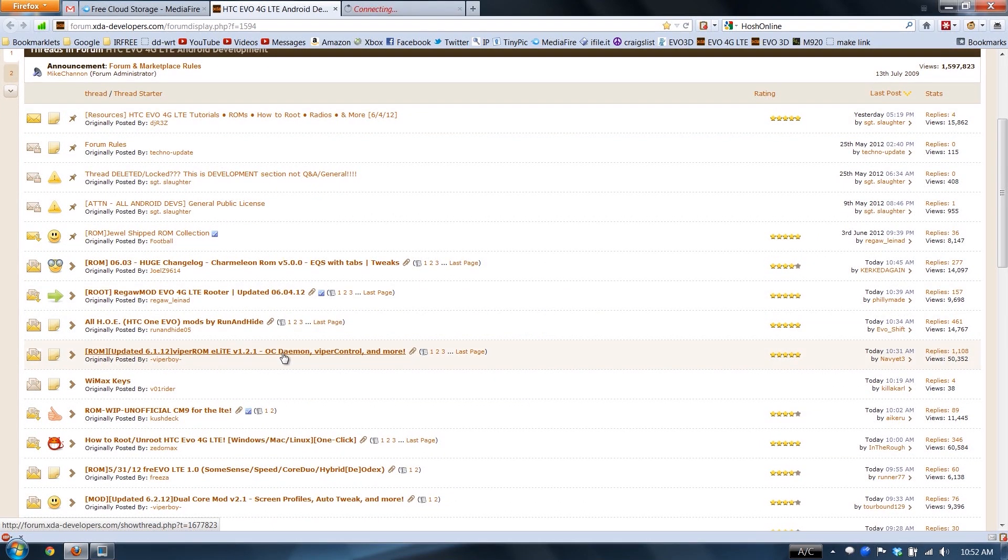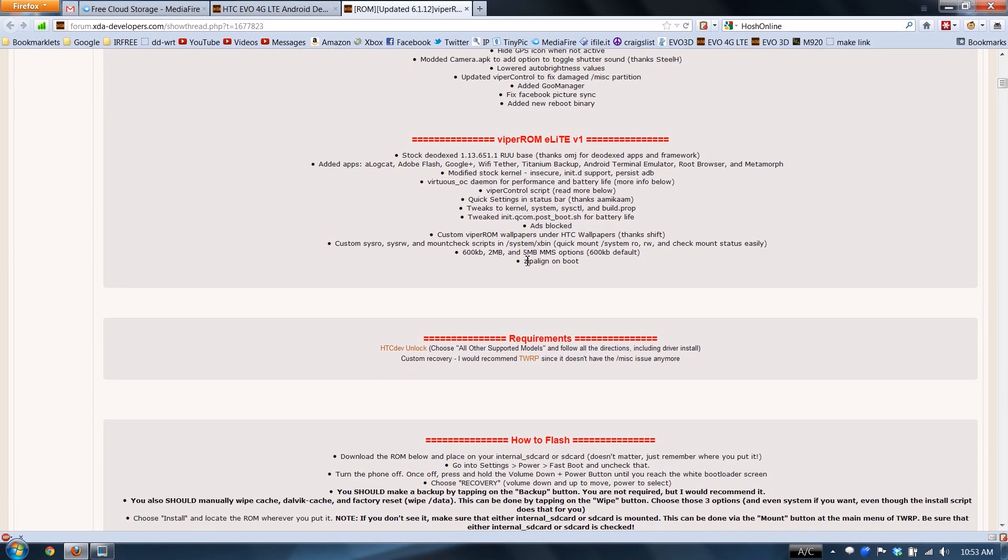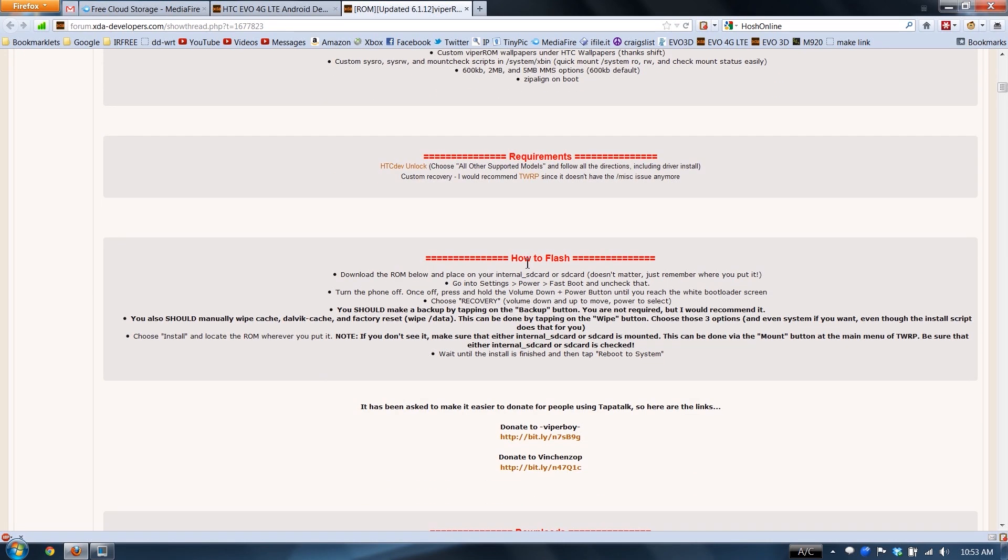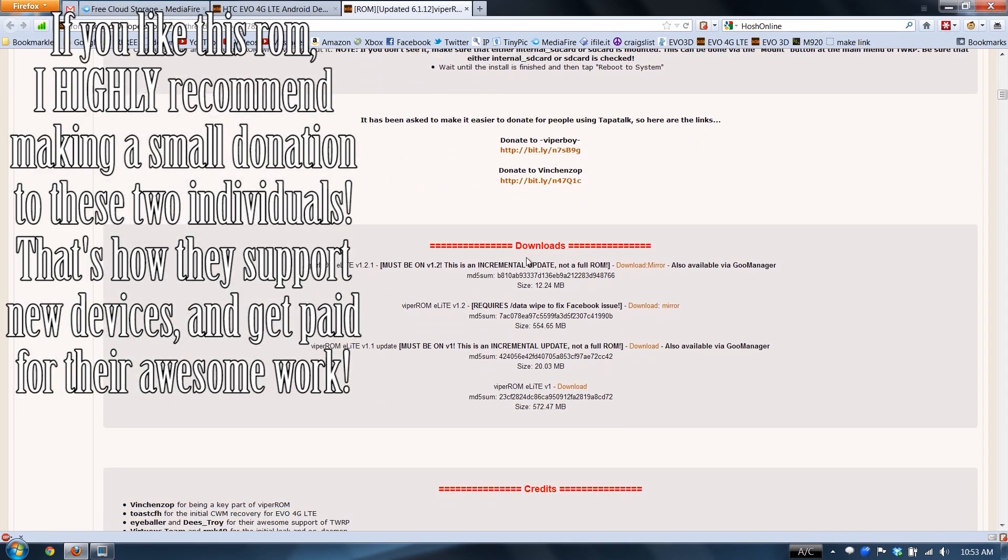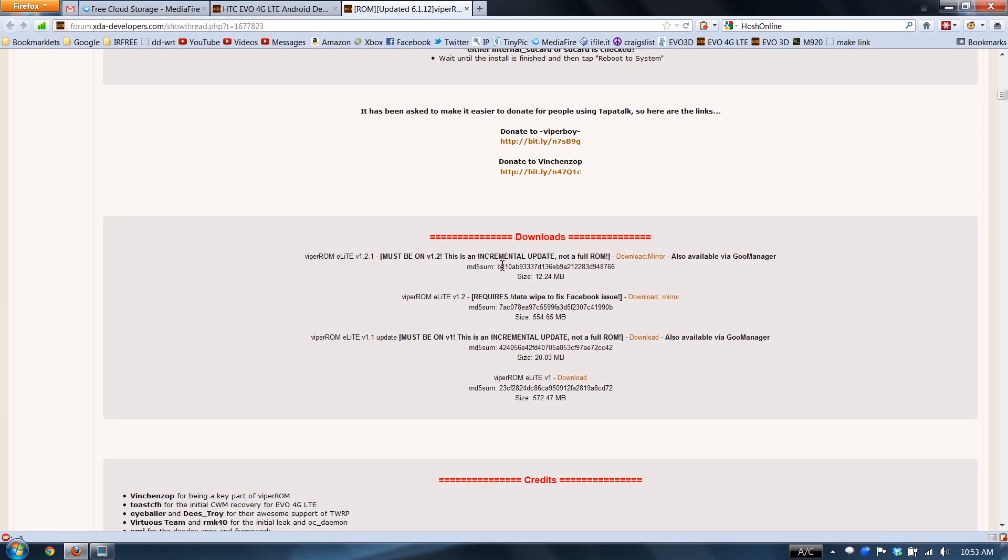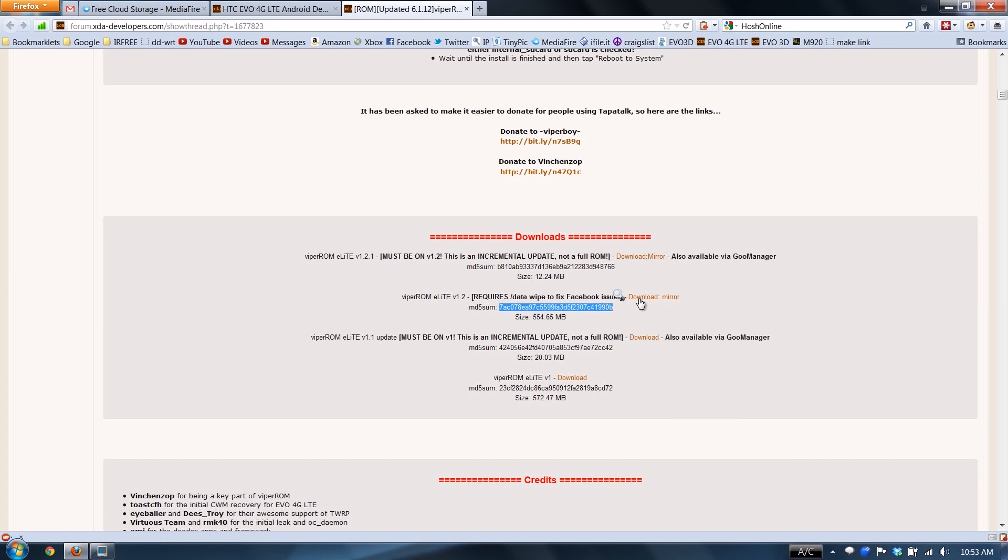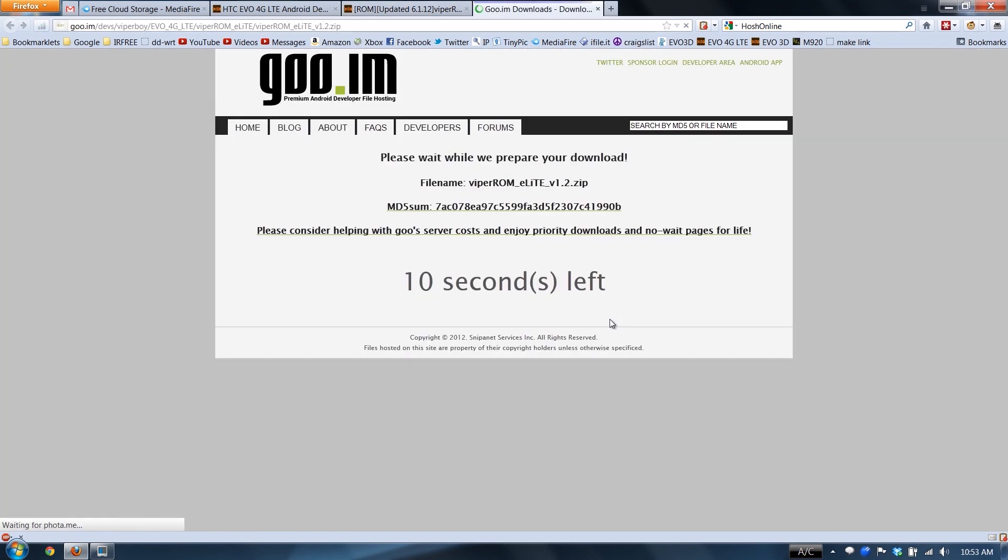Basically you just click on Viper ROM Elite and go down here to Downloads. You download this one first, and then you download the incremental update. So I always copy the MD5 to make sure that I'm downloading the correct file, and then we just wait.